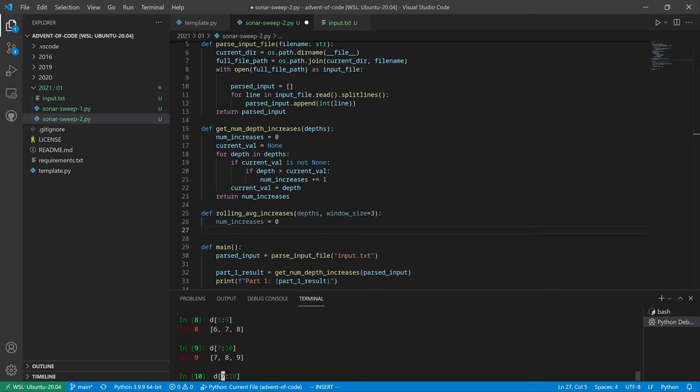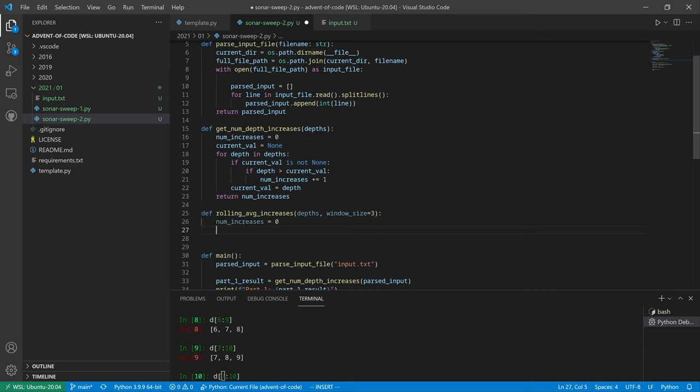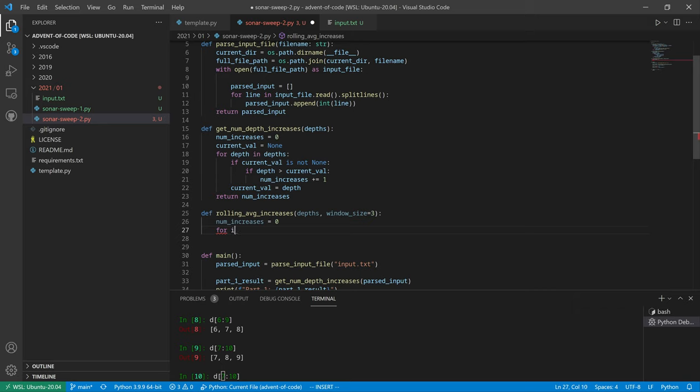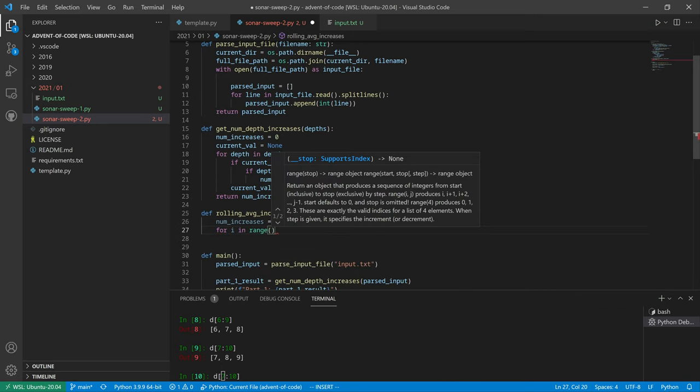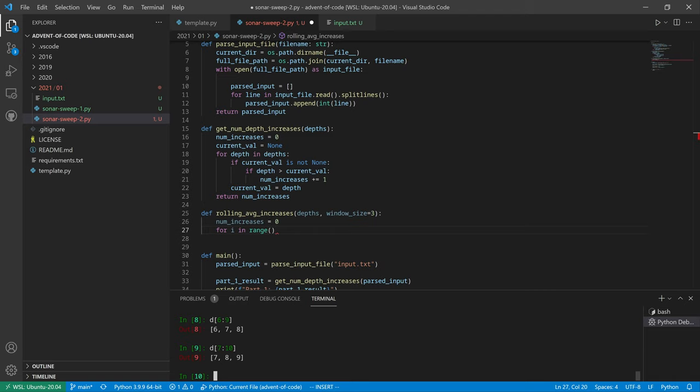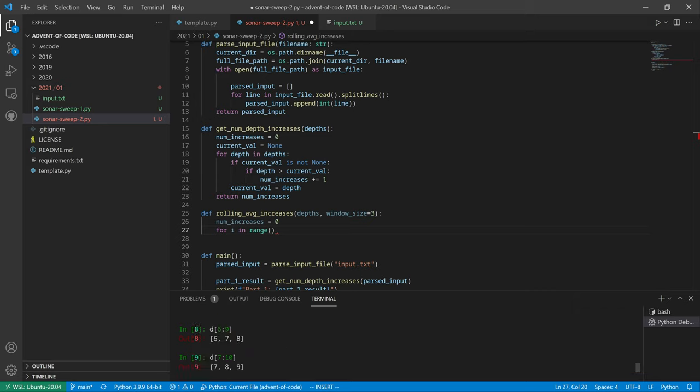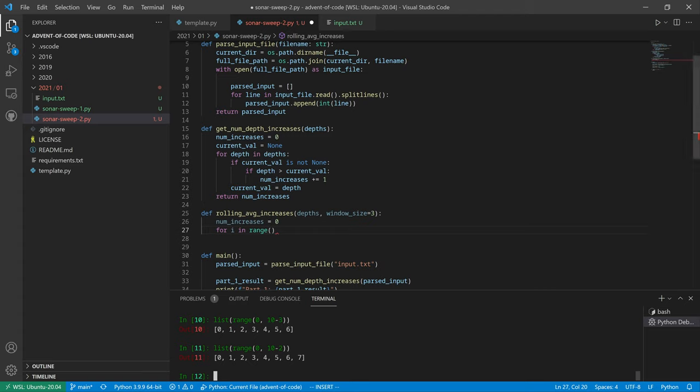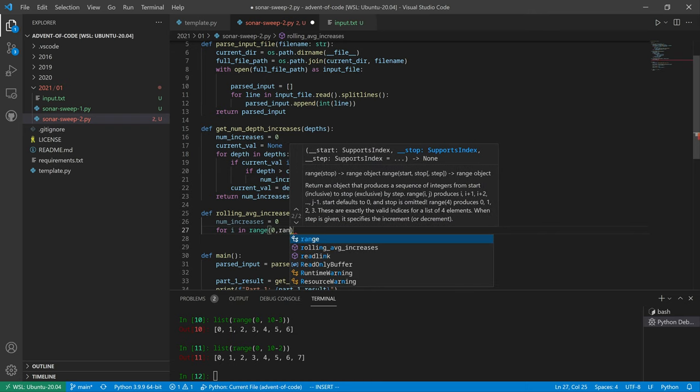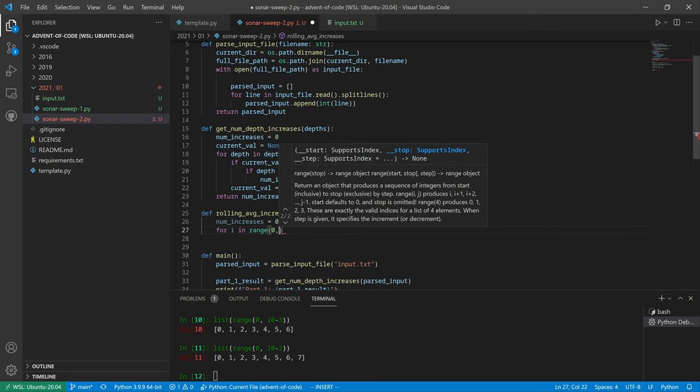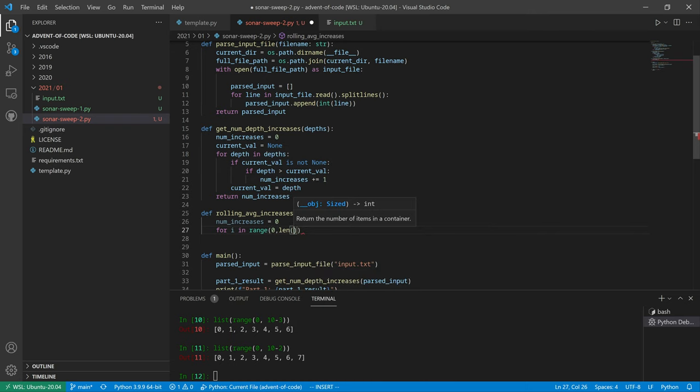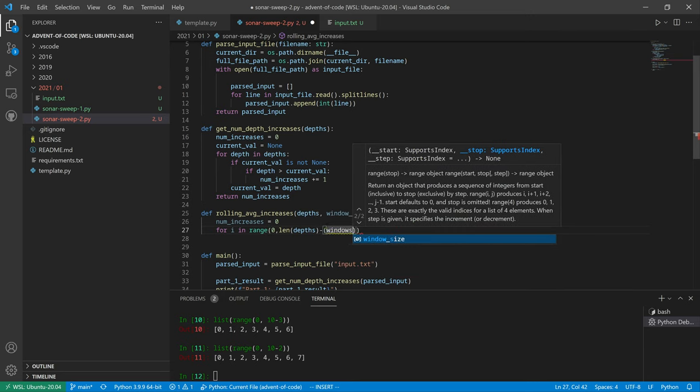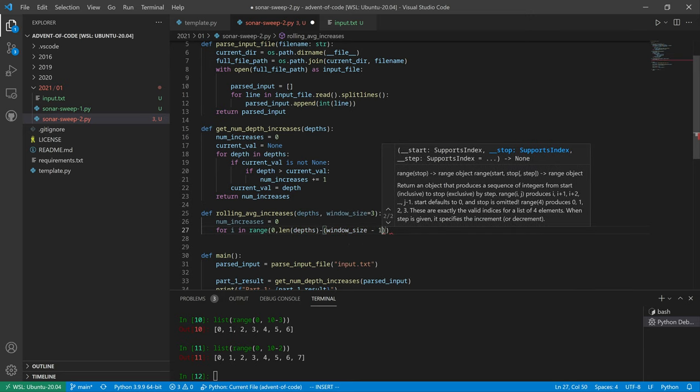So we want to... the first index, the left half of the index, is going to start at zero and it's going to go all the way up to the length minus the window size. So we're going to say for i in range. Let me... so that in this case, the range would be from 0 to 10 minus 3. And that should be... nope, it's got to be 10 minus window size minus one. So it goes from 0 to the length of the depths minus the window size minus one.